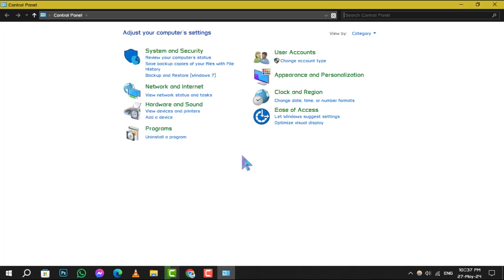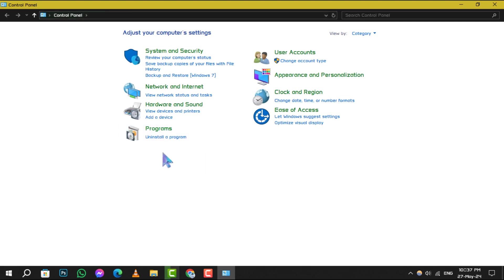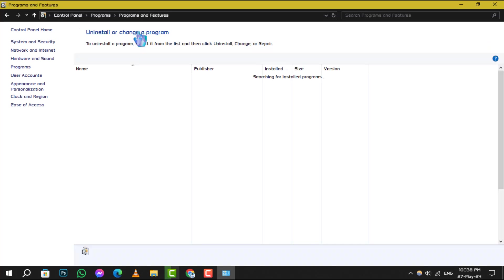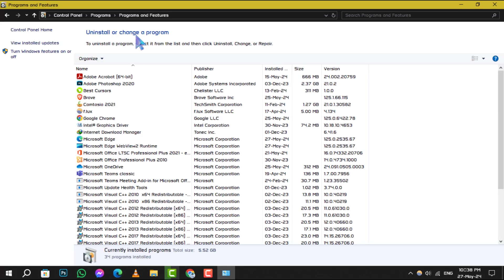Within the control panel, you'll want to click on Programs and then choose Programs and Features from the options presented. This will bring up a list of all the software installed on your PC.